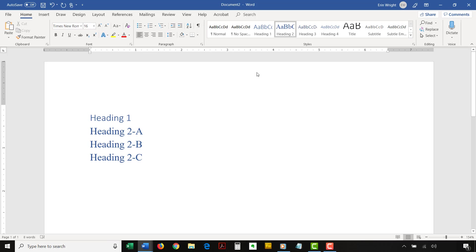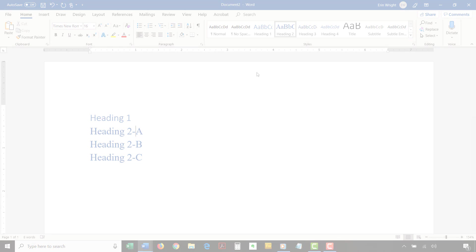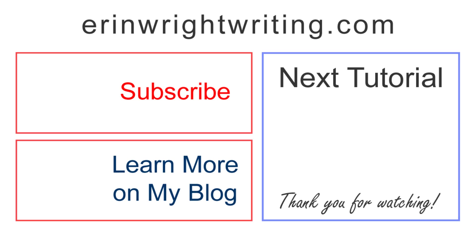Finally, save your file to save your new custom heading style. The corresponding blog post for this video, along with many other writing tips, appear on ErinWriteWriting.com, which is linked below.